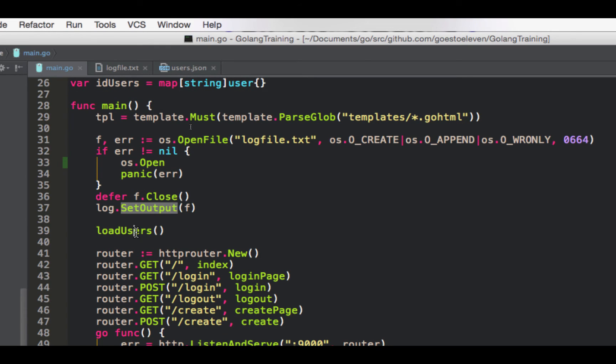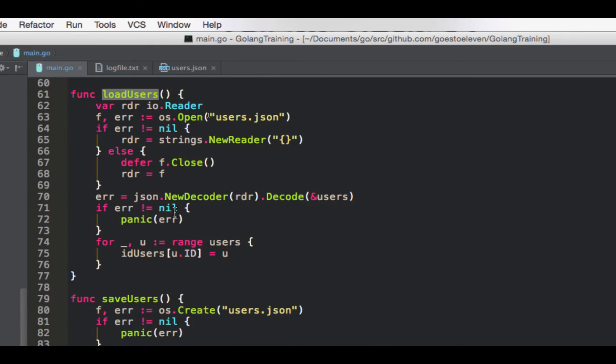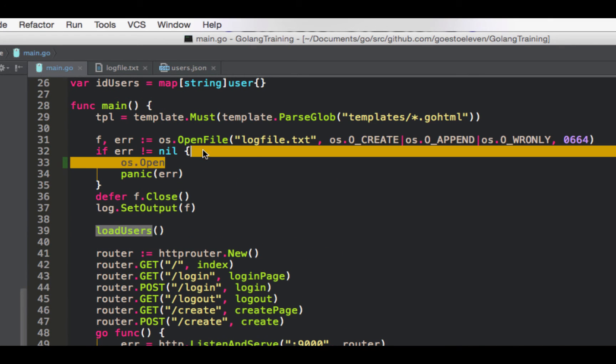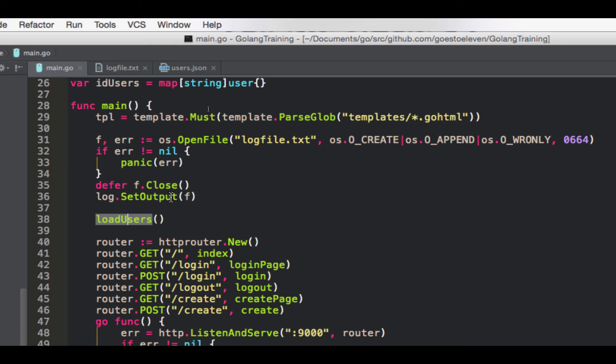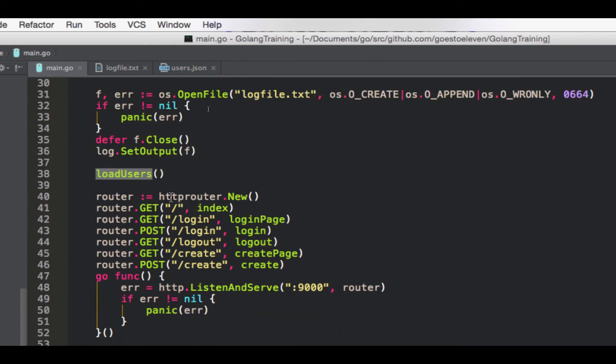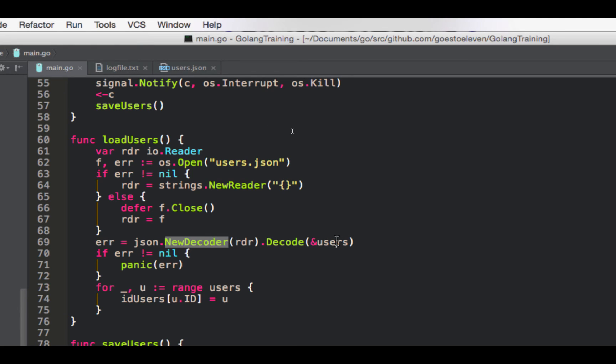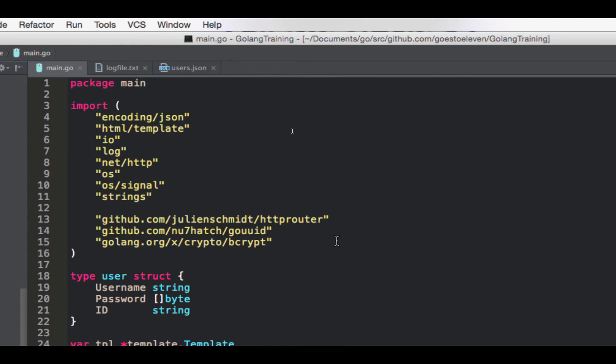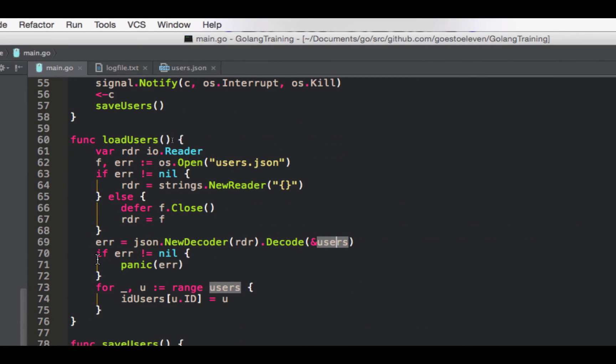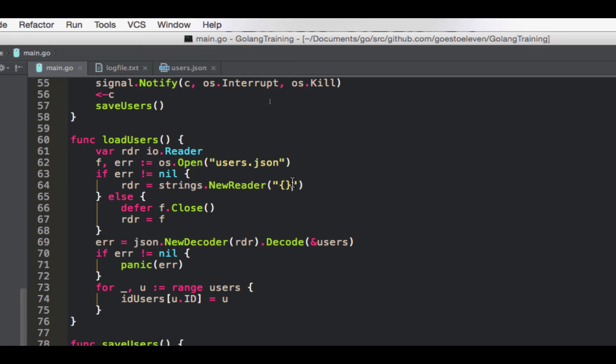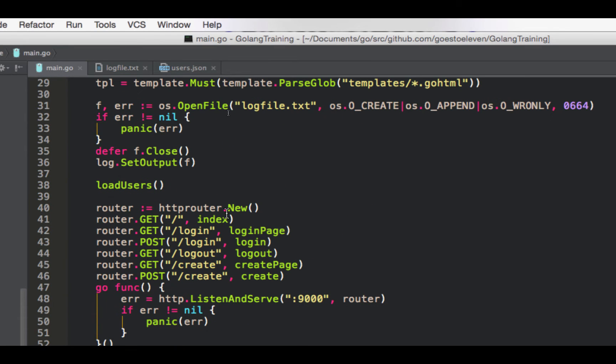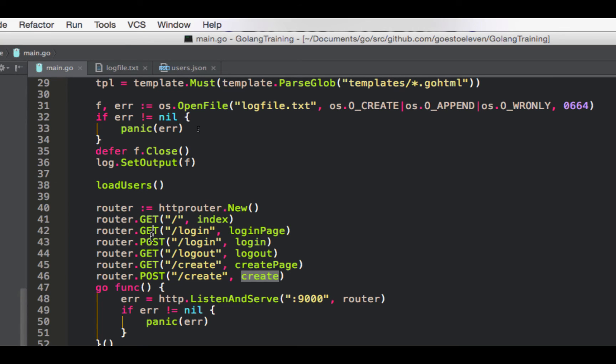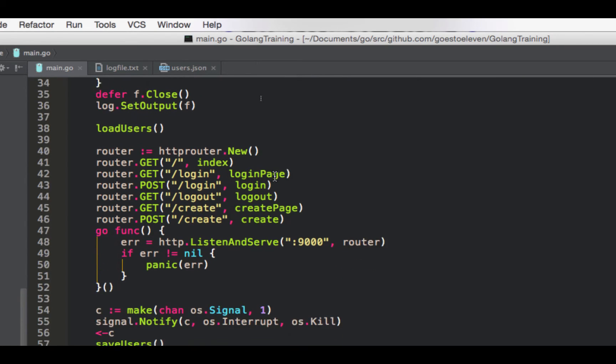So after we set the output, we'll call load users, which is a function down here. Line 33. This basically opens the users.json file, creates just a generic reader in memory with an empty json thing if it doesn't exist, and it loads it all into our users map up top here. And then it loops through and sends a copy over to the id users map up top as well. So we've got our two indexes. So if our file of users exists, it'll read it. If it doesn't exist, it'll just say it's an empty map, okay, which is what we want. So that's what this is. Next up, we've got our routes, a variety of them with gets and posts, slash, slash login, slash logout, slash create. Go into a variety of places, go into that a bit later.